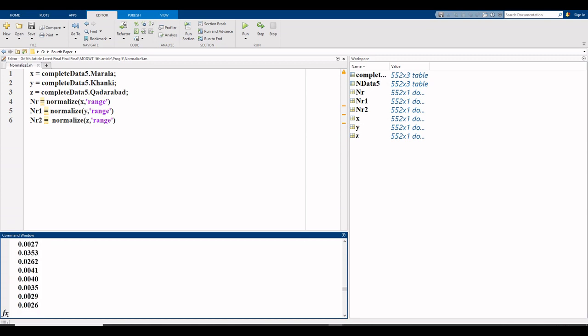And this is nr2, nr2 represents qadrabad, and this is nr1.